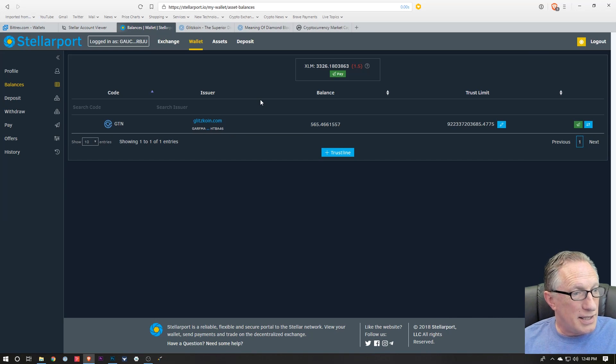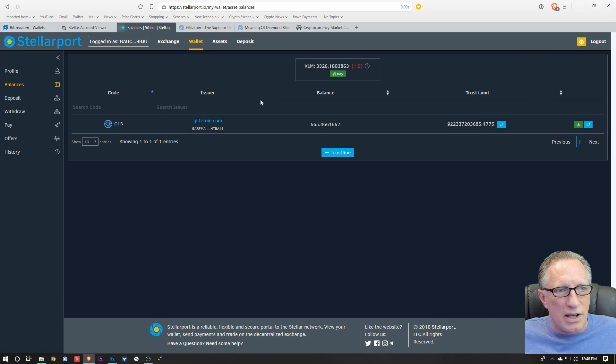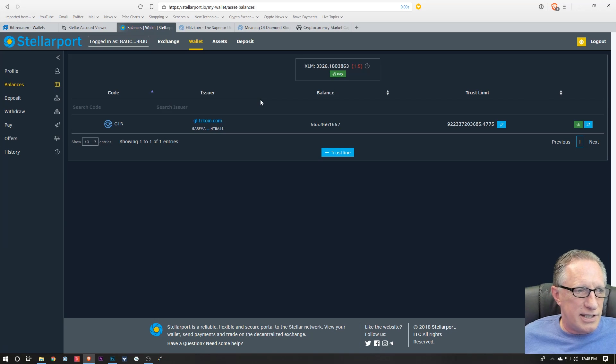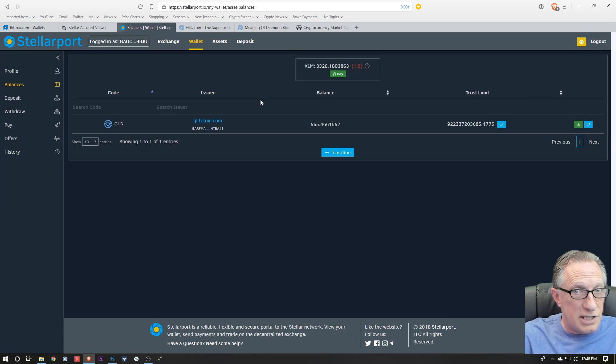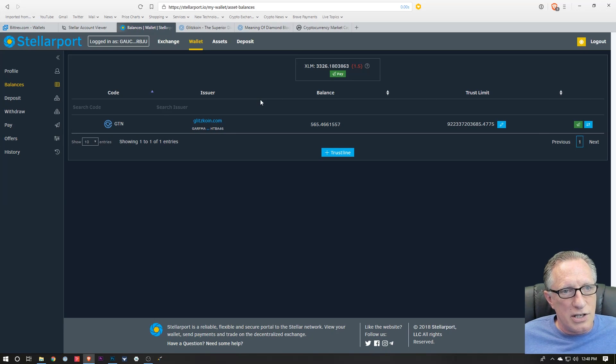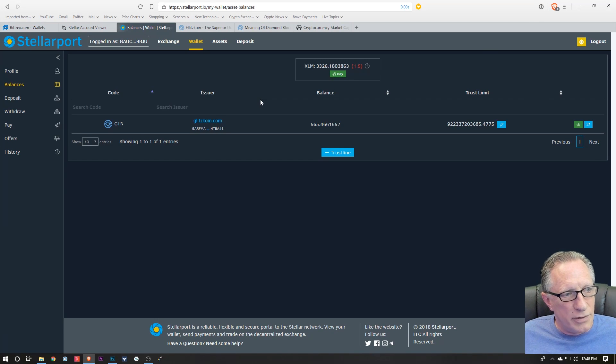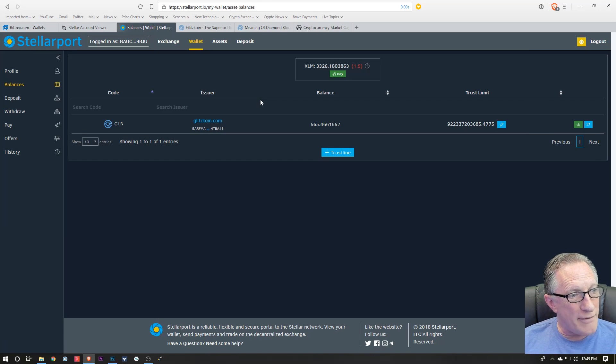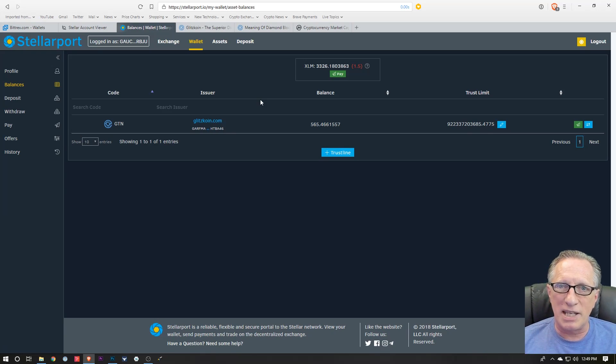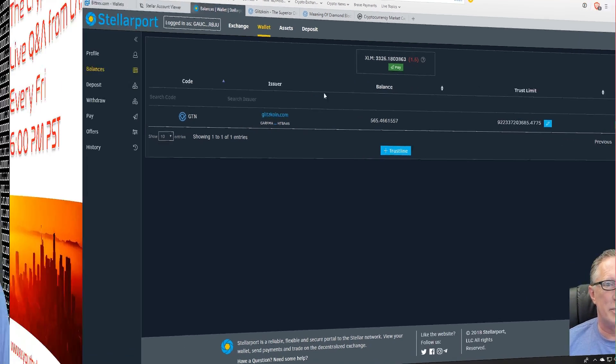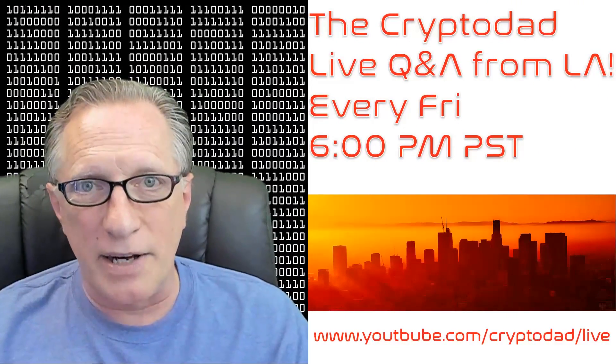So that's it. That's how you buy coins on a decentralized exchange using the Stellar network. There are other decentralized exchanges that you can buy different tokens on. So if you have any questions about what I did, throw them up in the comments and I'll do my best to get them answered.